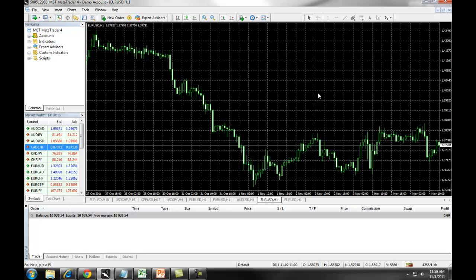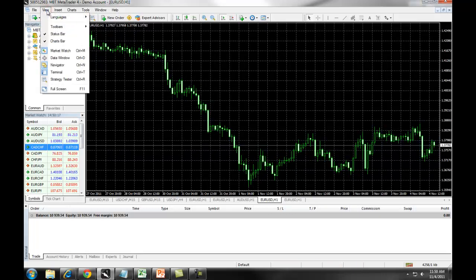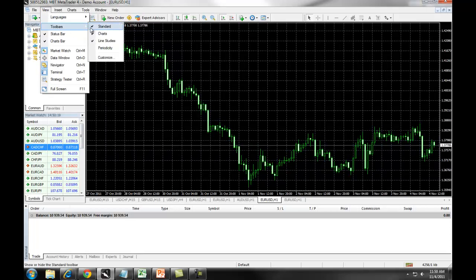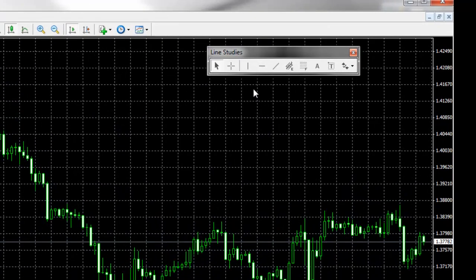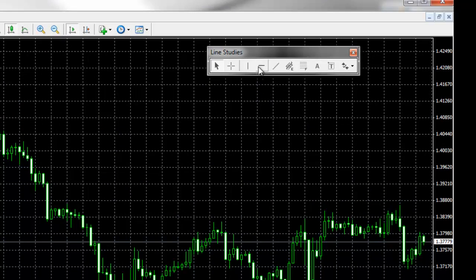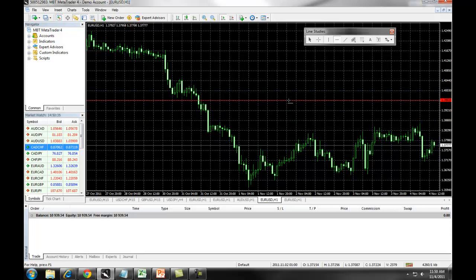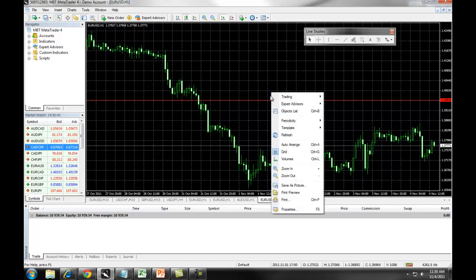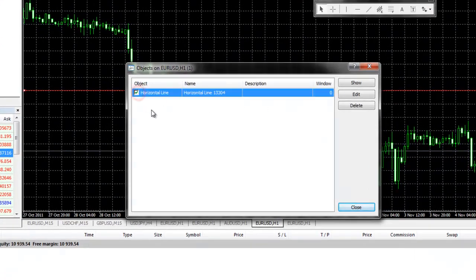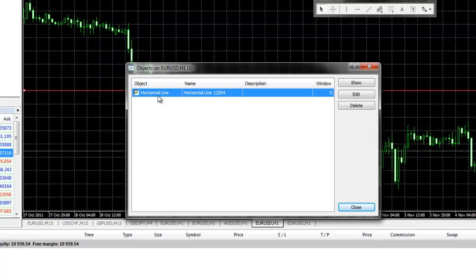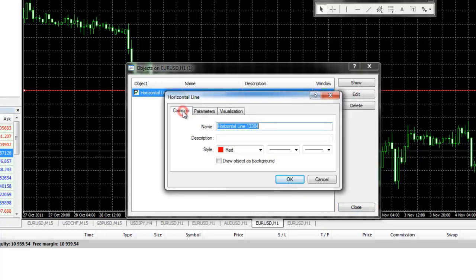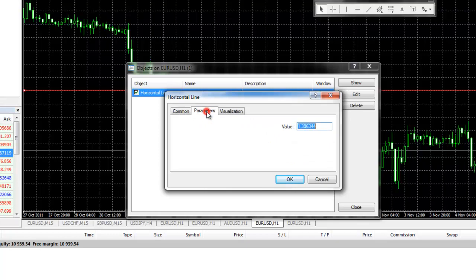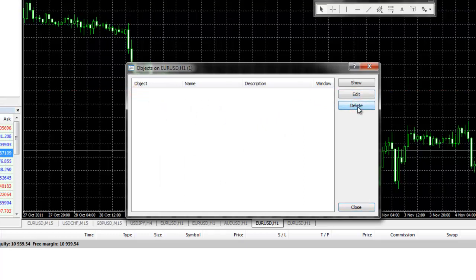To set up line drawings on your chart, again you want to make sure that you've selected View, Toolbars, Line Studies. This will bring up your line drawing toolbar, giving the most popular line studies that are available. For example, you can set up a horizontal line by clicking on the icon and drawing the line on the chart. Once you have drawn the line on the chart, to set up the preferences, you simply right click on the chart, select the objects list, check off the object that you have on the chart, in this case it's a horizontal line, and click on Edit. This brings you to the editing tool where you can set up the common features, including the colors and line thickness, the parameters, and your visualization. To delete a line off a chart, simply click on it and select Delete and the line is now deleted off of the chart.